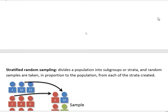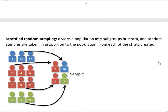Then we also have stratified random sampling. With simple random sampling we talked about picking people randomly — drawing from a hat or using a random number generator. What stratified sampling does is divide a population into subgroups or strata, which is why it's called stratified. Then random samples are taken in proportion to the population from each of the strata created.